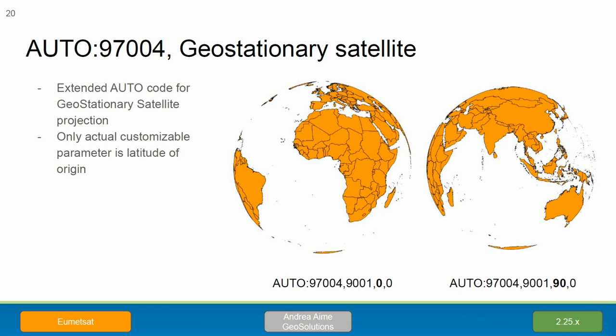We added support for an extra autocode — a vendor autocode. Autocodes are parametric projections where you can choose your central meridian, your standard parallel, and so on. We made one for the geostationary satellite projection because it's becoming quite common with satellite products. We did it for EUMETSAT — it gives you the point of view of a geostationary satellite in orbit, and you can choose your central meridian and thus make the Earth flip.